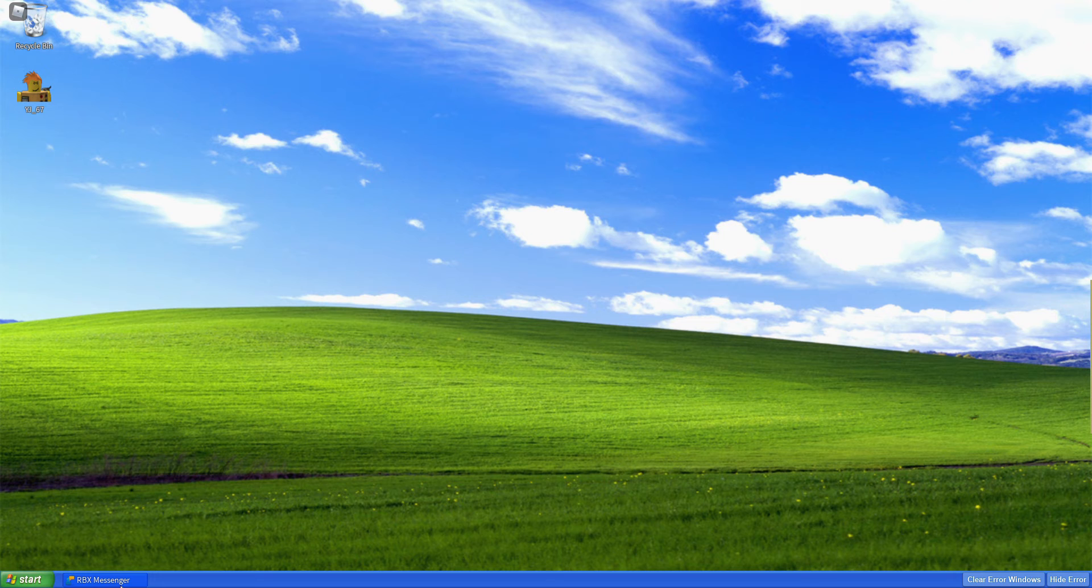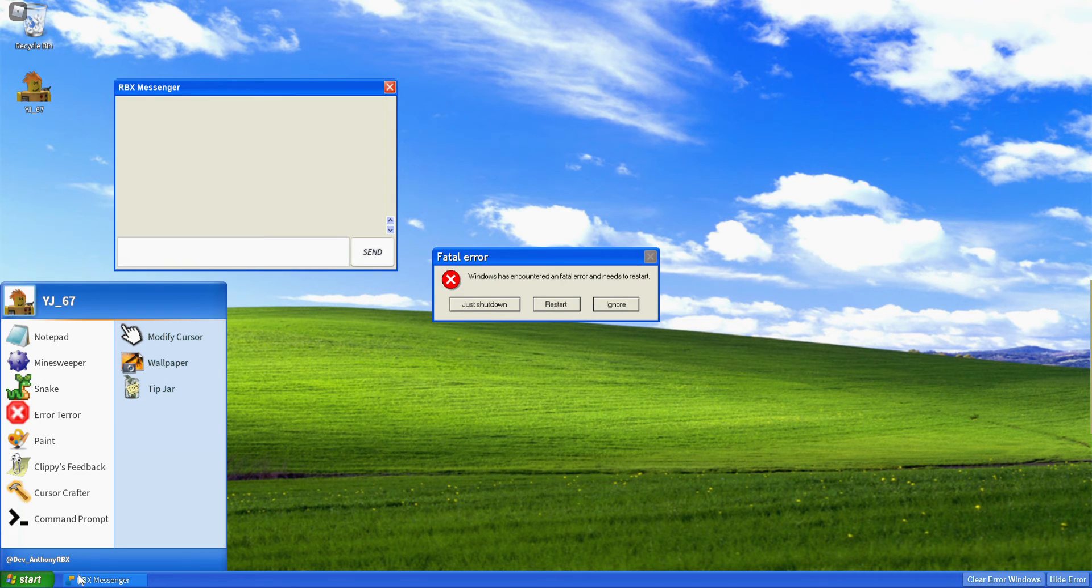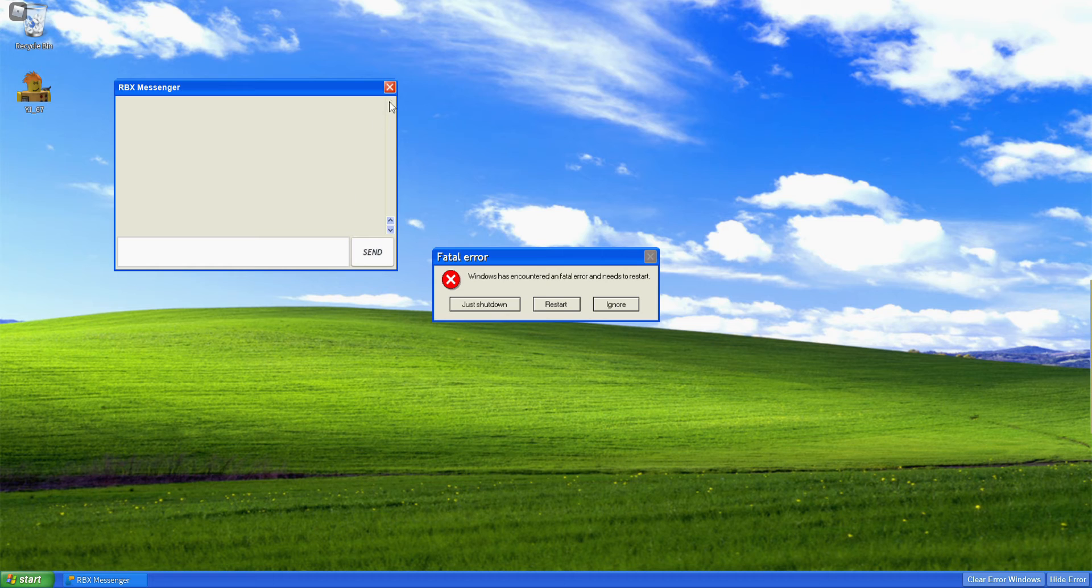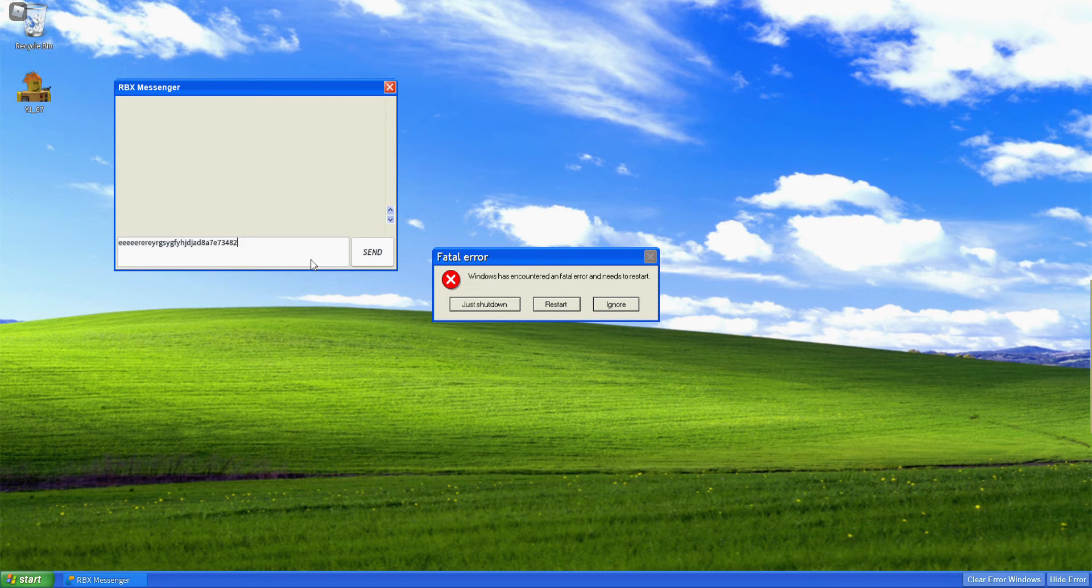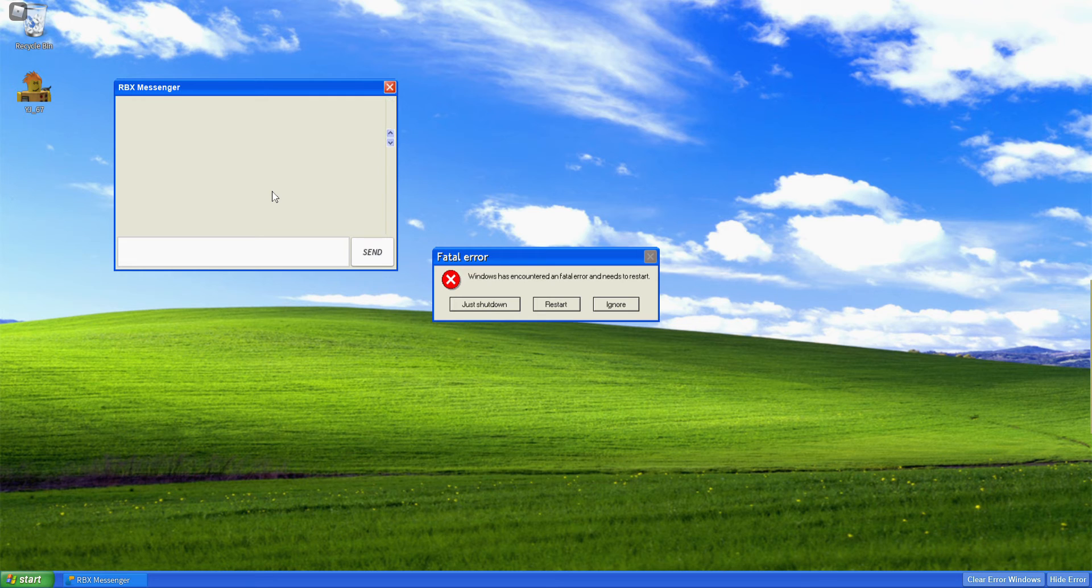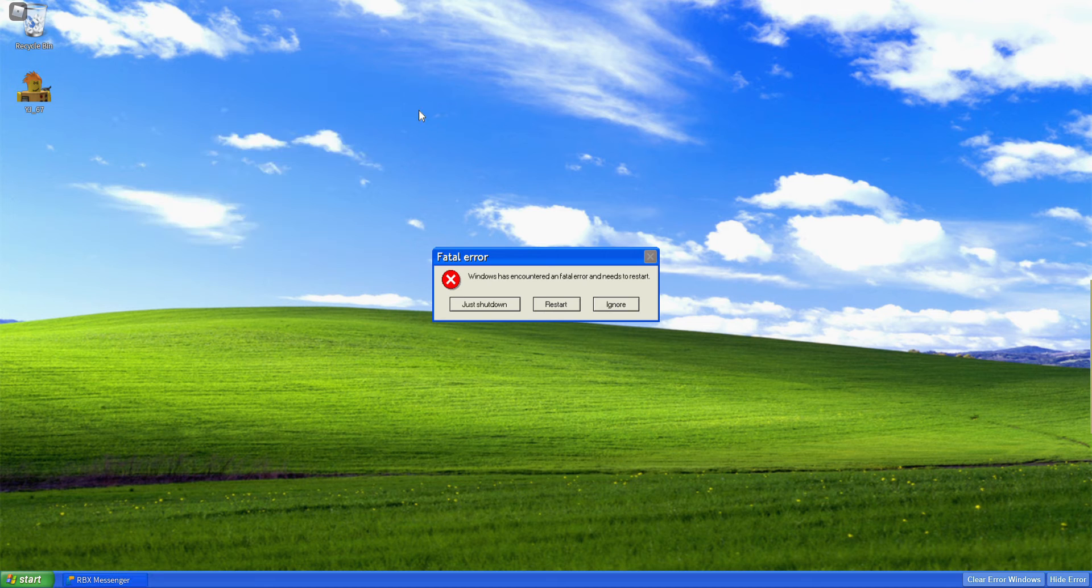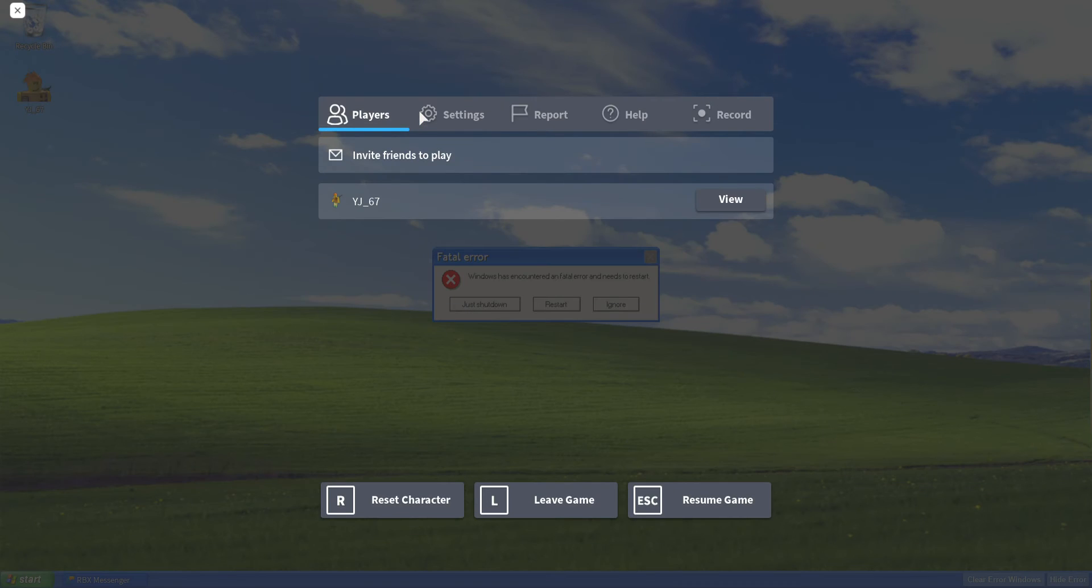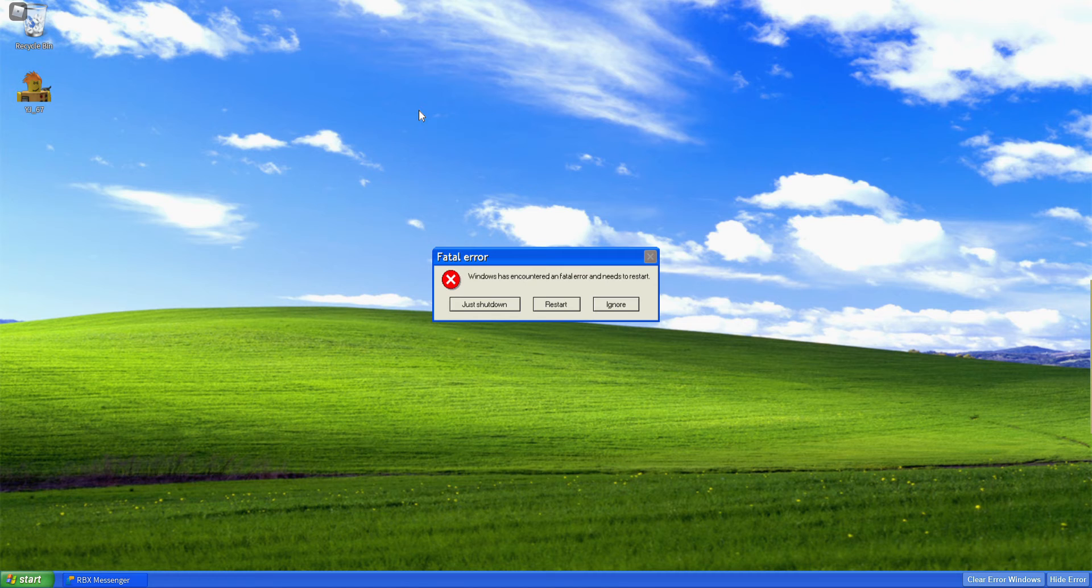I guess you can open up the Windows thingy. And it's RBS Messenger. So I can message inside of it. Okay, look there's nothing there. Oh, it is there. So since I'm the only person in the server, I can't chat with people.